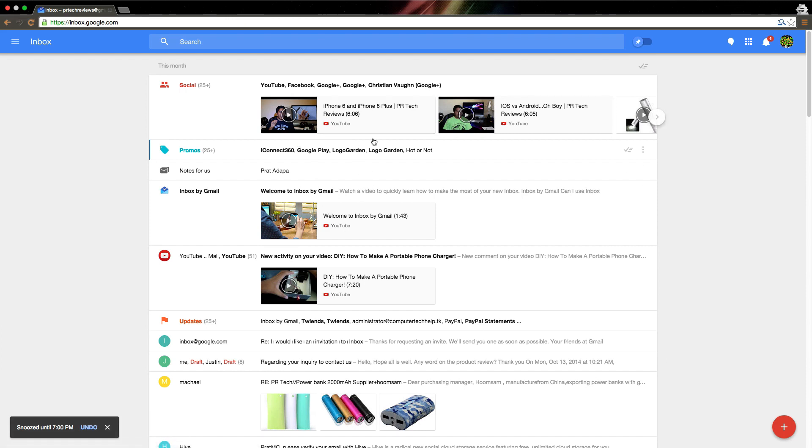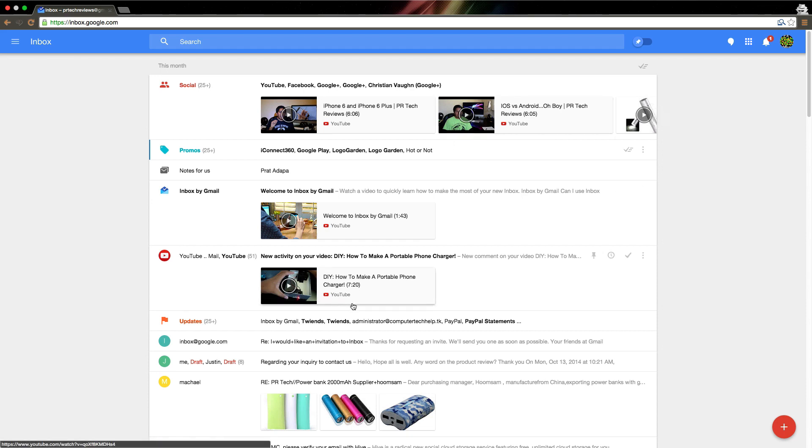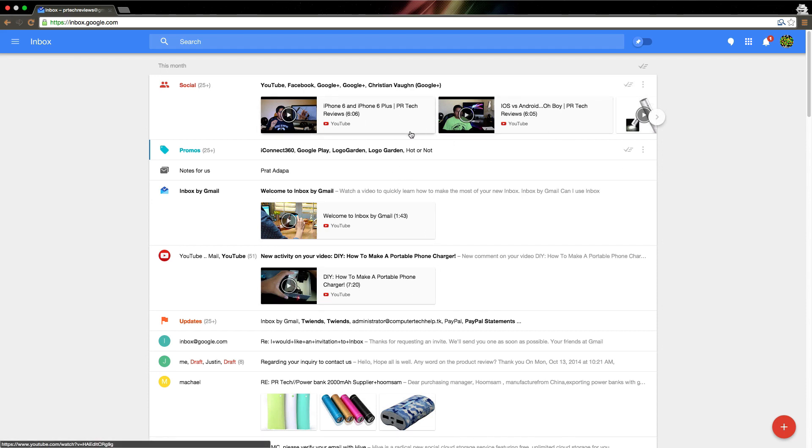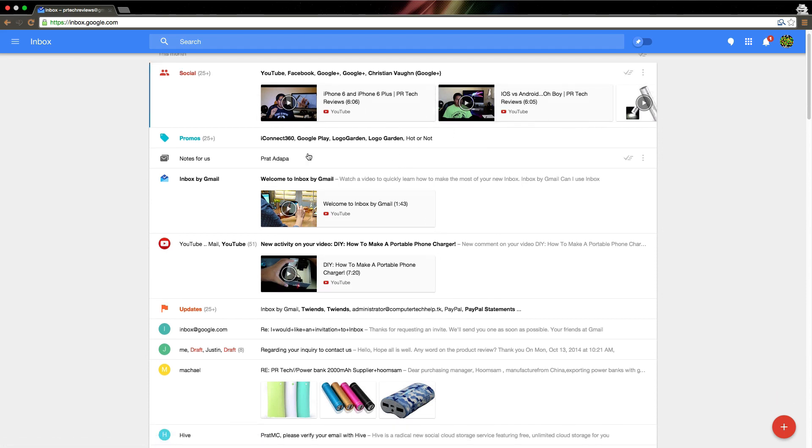You can also see that you can see links, such as YouTube videos or different attachments or pictures, right here on the outside without even opening the email.